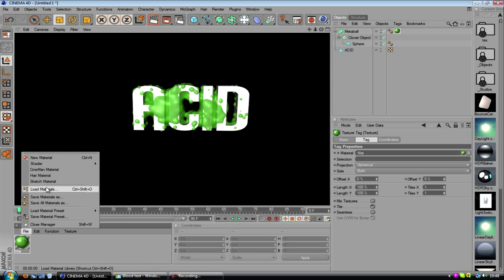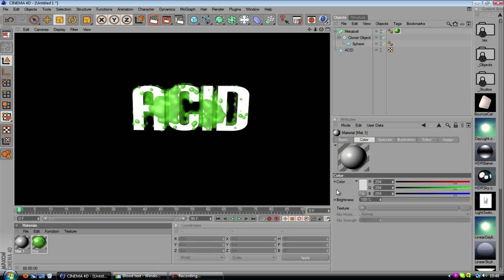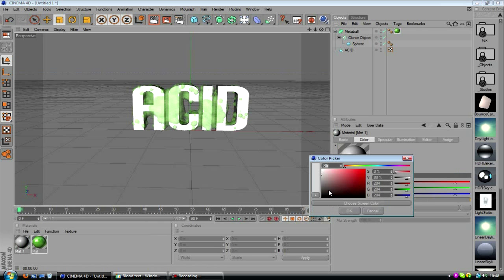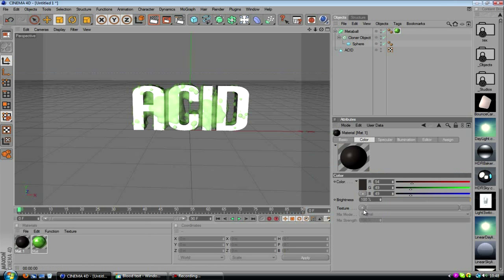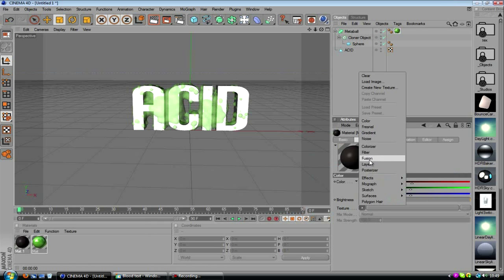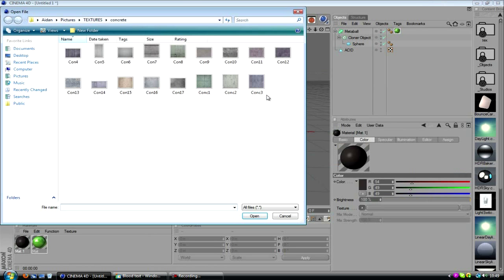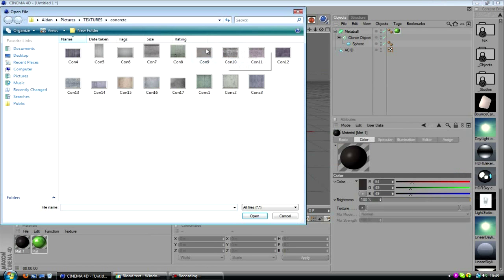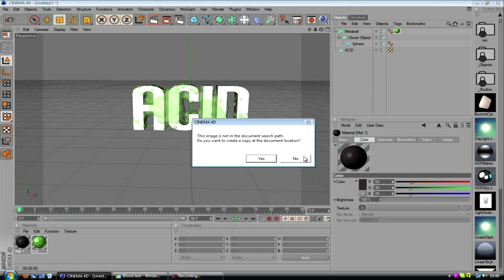So now we've got that, we'll add a material to our text. Maybe we'll just go with like a darkish material. We could actually add a layer or we'll load up an image. I'm going to use a texture, something like this.